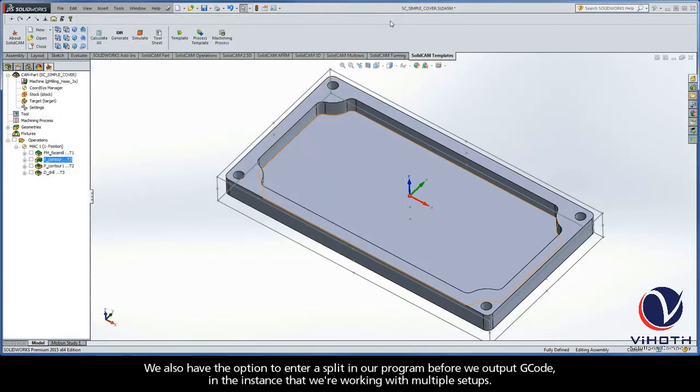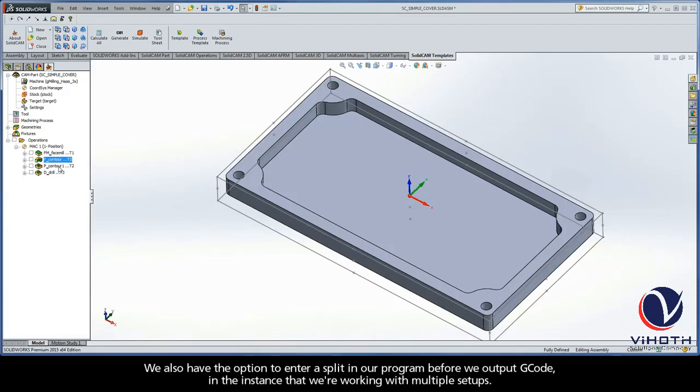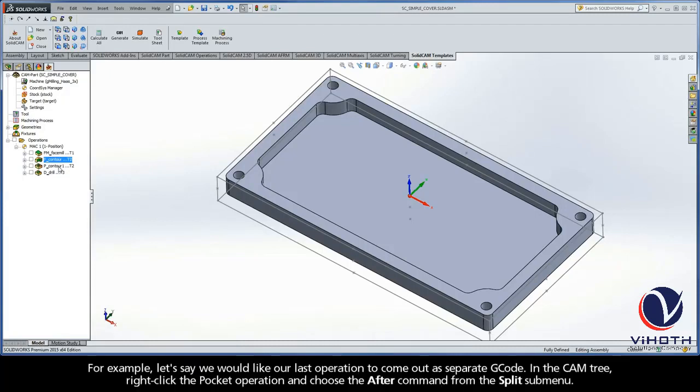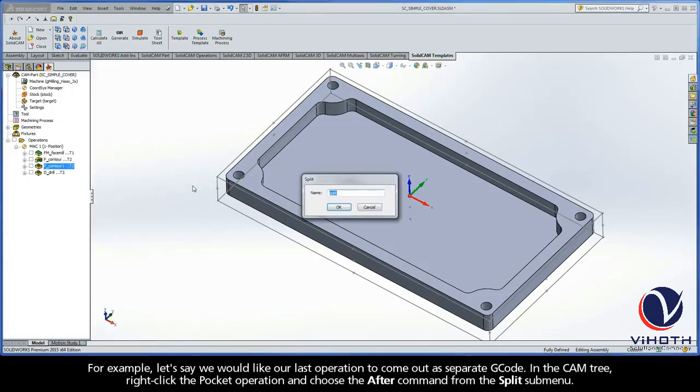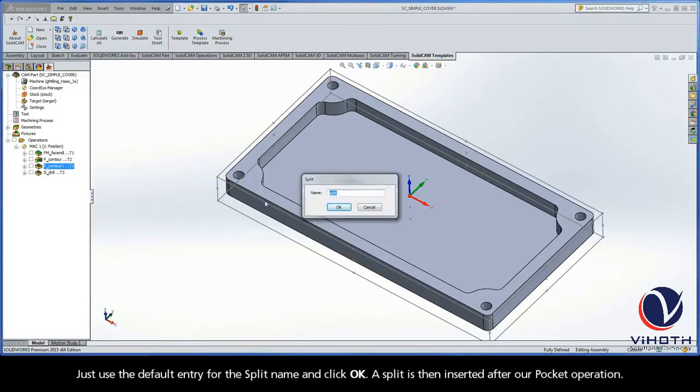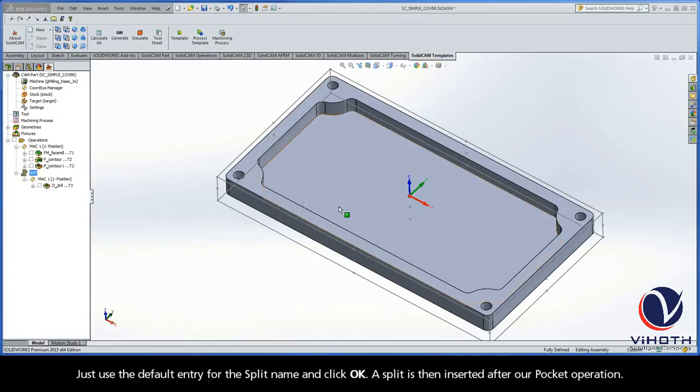Now we also have the option to enter a split in our program before we output G-code, in the instance that we are working with multiple setups. For example, let's say we would like our last operation to come out as separate G-code. In the CAM tree, right-click the pocket operation and choose the After command from the Split submenu. Just use the default entry for the split name and click OK.